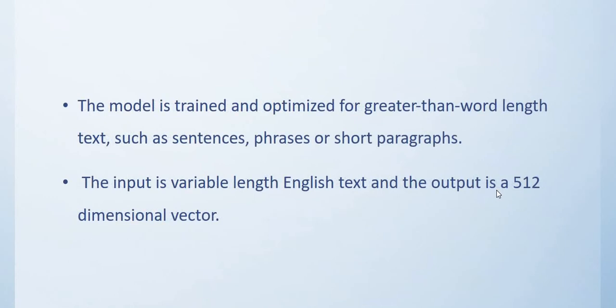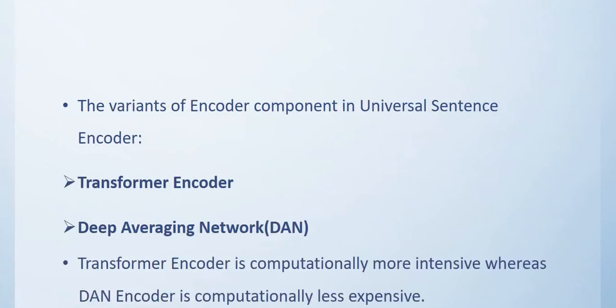The model is trained and optimized for greater-than-word length text such as sentences, phrases, or short paragraphs. The input is variable length English text and the output is a 512 dimensional vector.